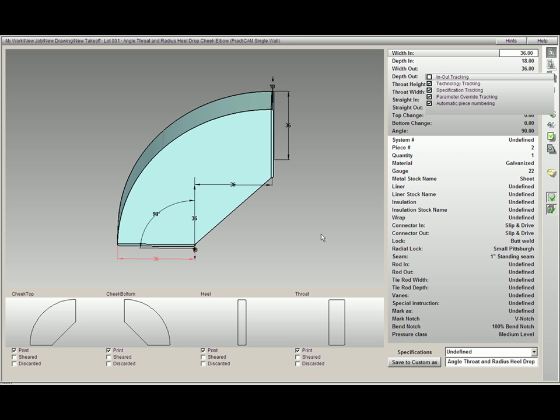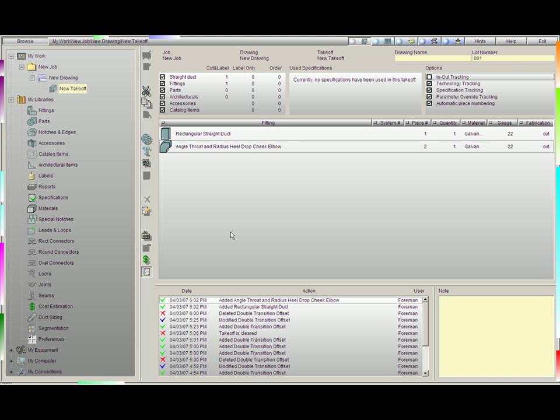By turning this option on or off, it will make things simpler as you run through multiple fittings inside Practicam.